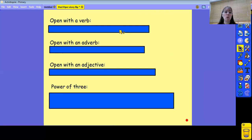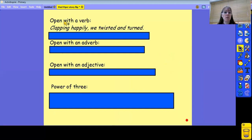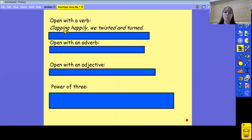The first thing I imagine we might do is to open with a verb. My example is to start with clapping. So I've got my verb and then my adverb there at the start of the sentence, which is now clapping happily, twisted and turned. Of course, you will notice there are actually three verbs in that sentence.